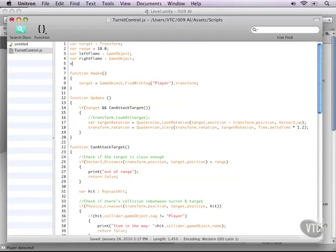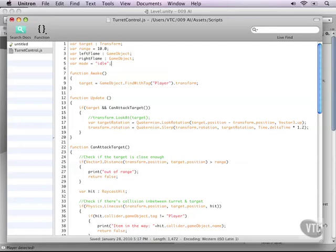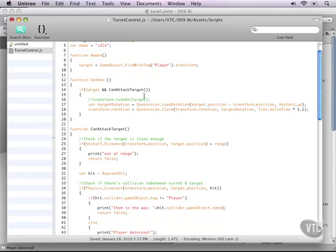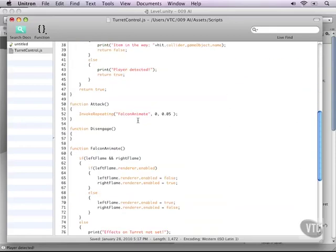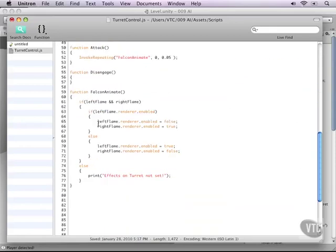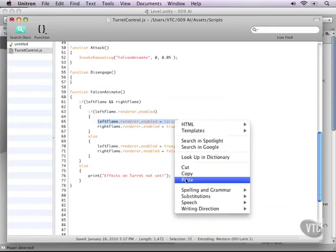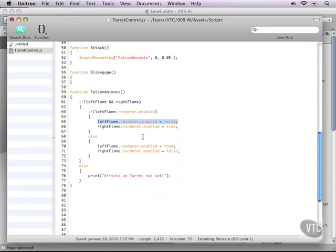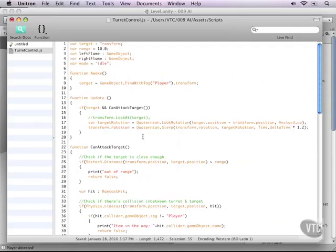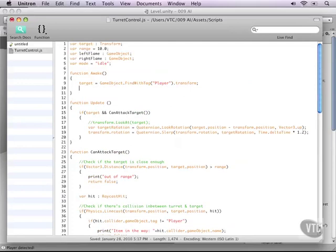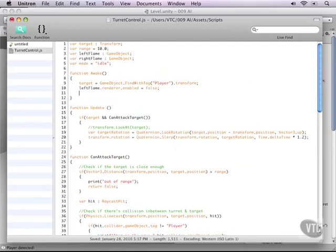For example the variable mode which will be by default in idle. So when our turret is idling it's not looking at destroying things. Also what we need is turn the effects off by default. It only needs to be on when it's actually shooting. And of course the best way to do this is just add that into our awake function.